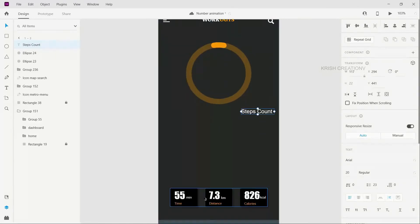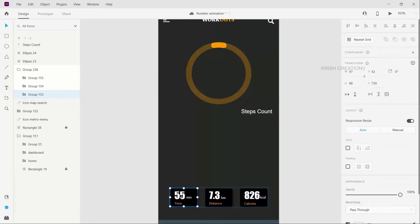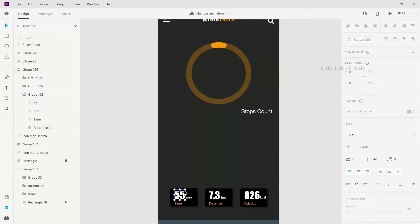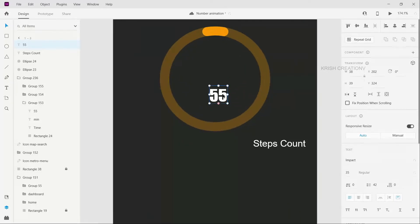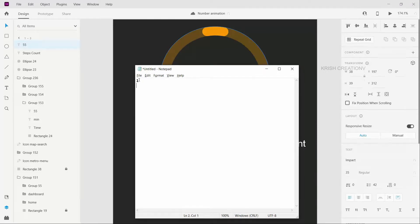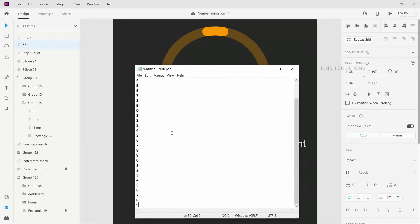Now I am going to duplicate and add numbers. Let's open a notepad and type the numbers 0 to 9. So we type the numbers, copy and paste them, each on a new line.